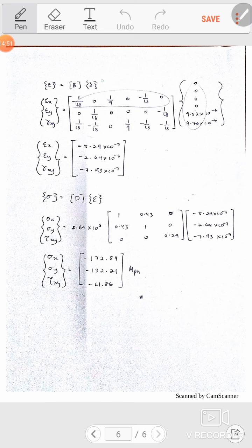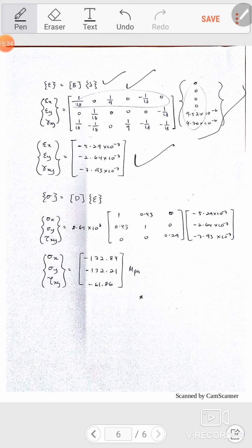For strain: strain equals B matrix times the displacement vector. The B matrix was already found from the derivation — you can go back and check. Since I have force only on node number 3, nodes 1 and 2 are unaffected, so their displacement values are zero. This makes the calculation straightforward.